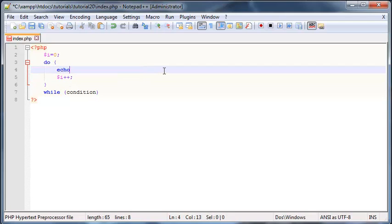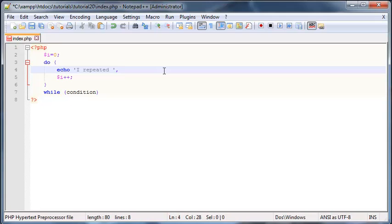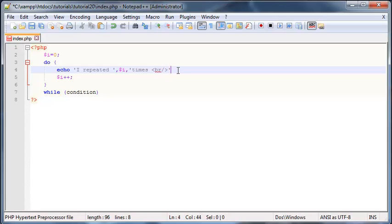Okay, and let's just echo something out inside our loop. So we'll just echo 'I repeated I times,' and a break tag as well just to make sure that every time this loop prints out, it'll be on a new line.